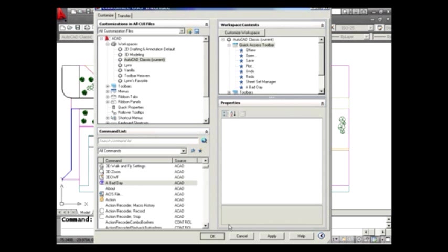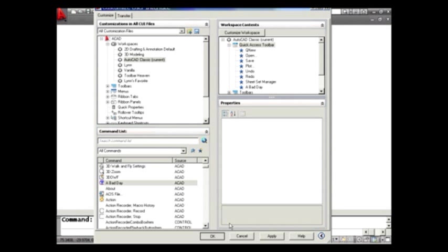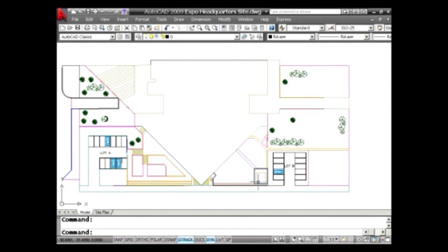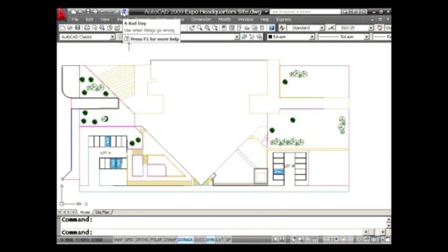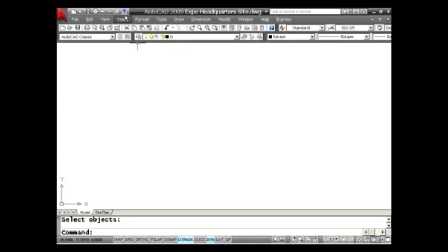See how easy it was for you to create your own command? And we'll give it just a second. It always takes a second for the CUI command to think. And when I'm finished, if I go to the top of the screen, there is my bad day and my tool tip, use when things go wrong. So if I select that, let's see, let's try it. Does it erase everything on the screen? Oh, it did. Definitely use only when it's been a really bad day and everything you've drawn just hasn't worked.